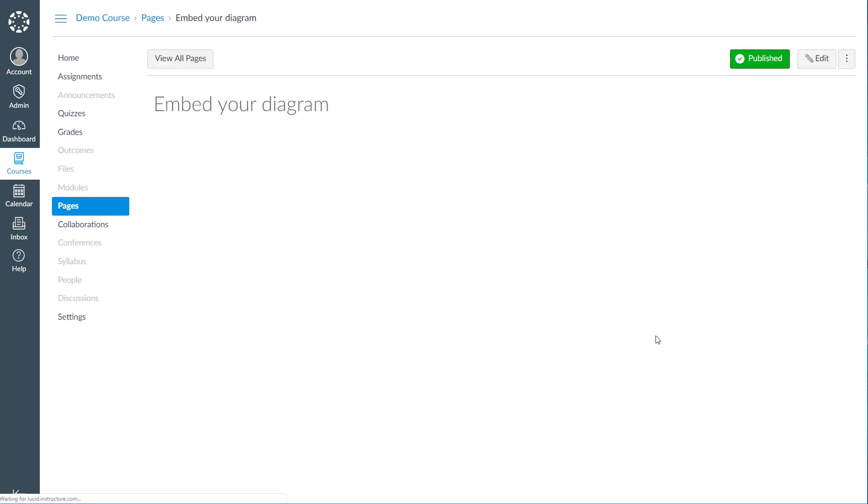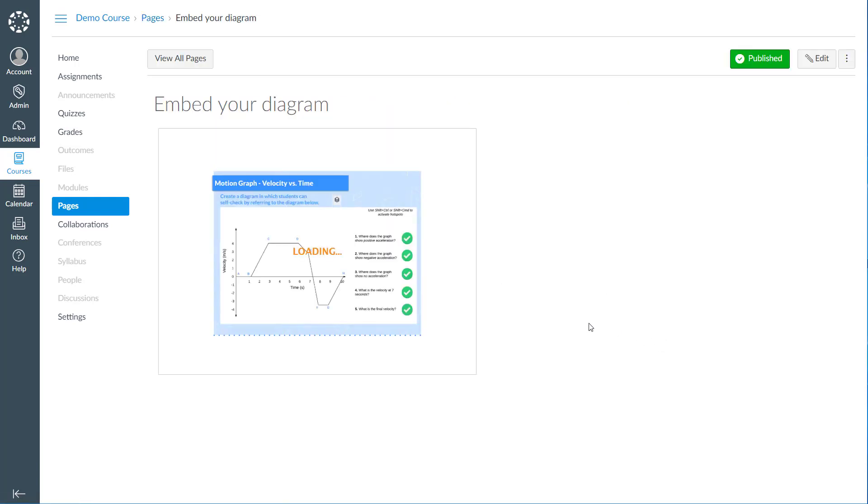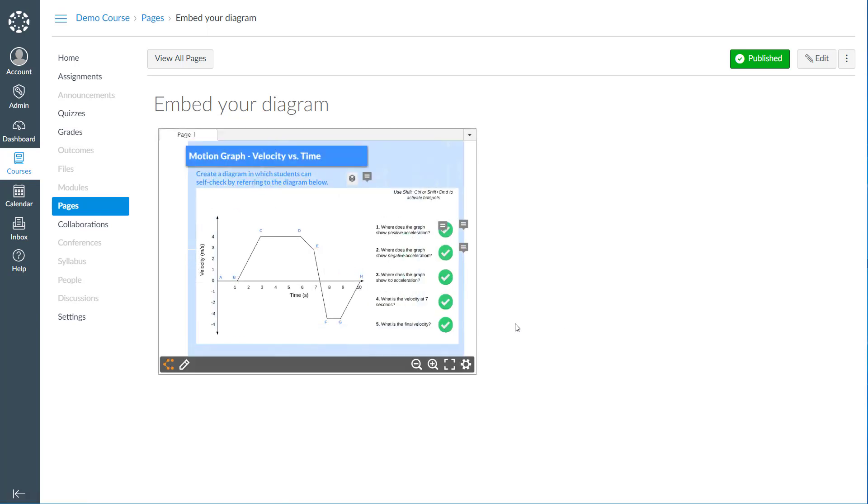They will still be able to interact with your document's links, hotspots, notes, and various pages.